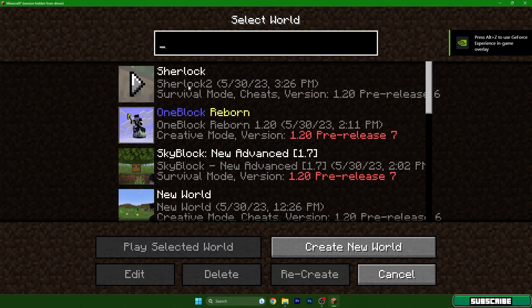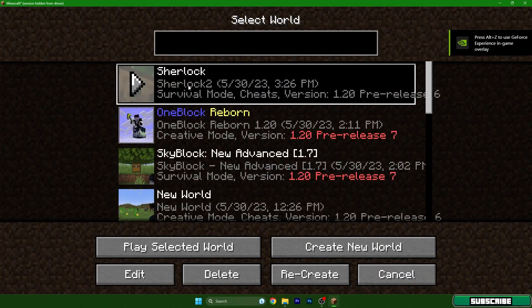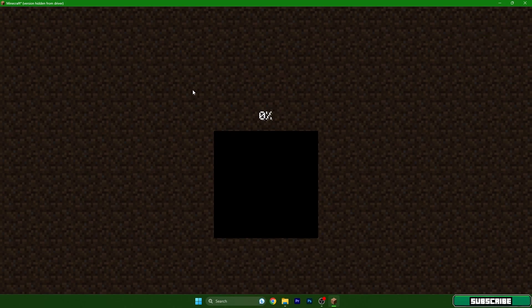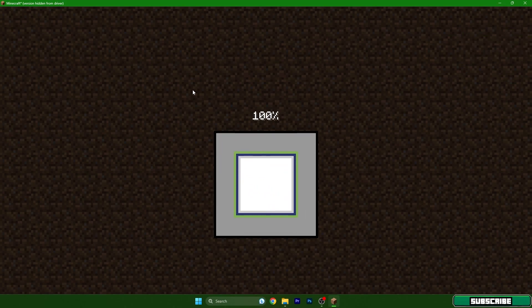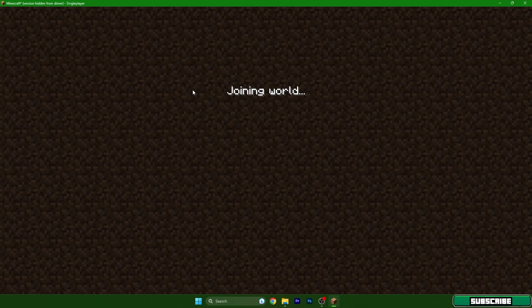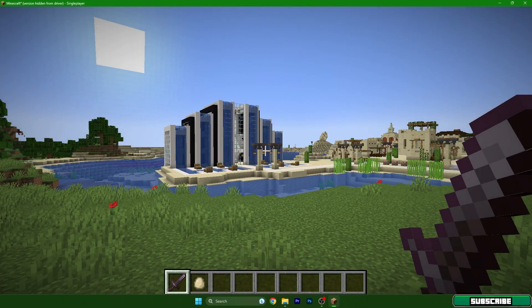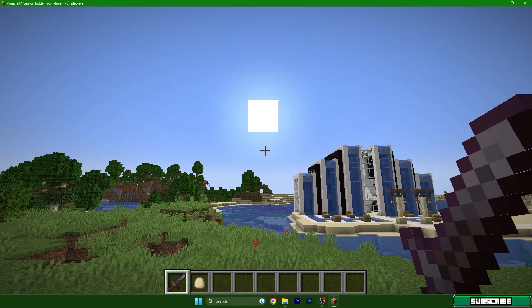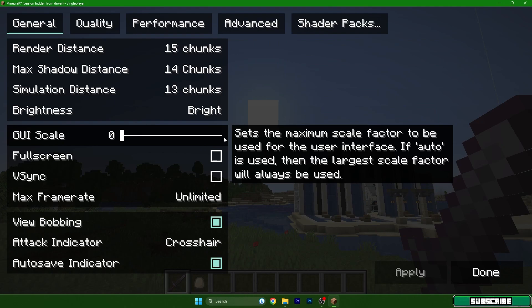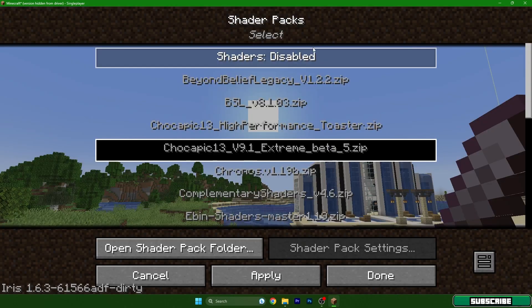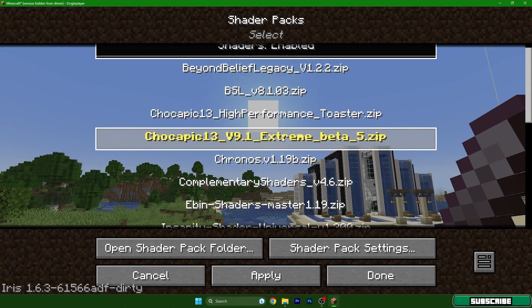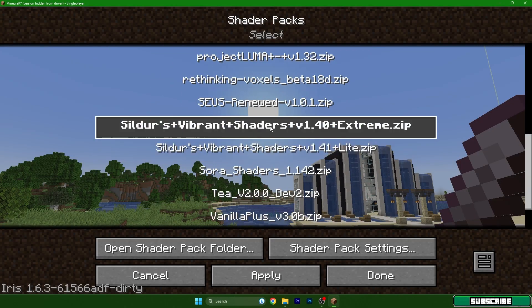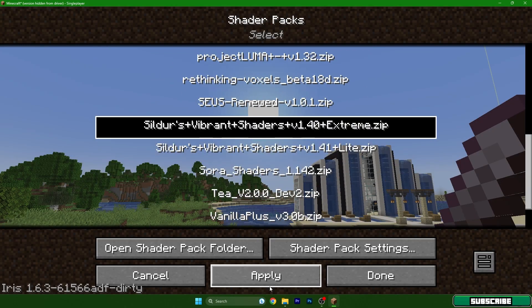Go to your world, mine is Sherlock. I'll also show you that it's really 1.20. Go to options, video settings, shader packs, enable shader packs and find Sildurus Vibrant Shaders. Hit apply.